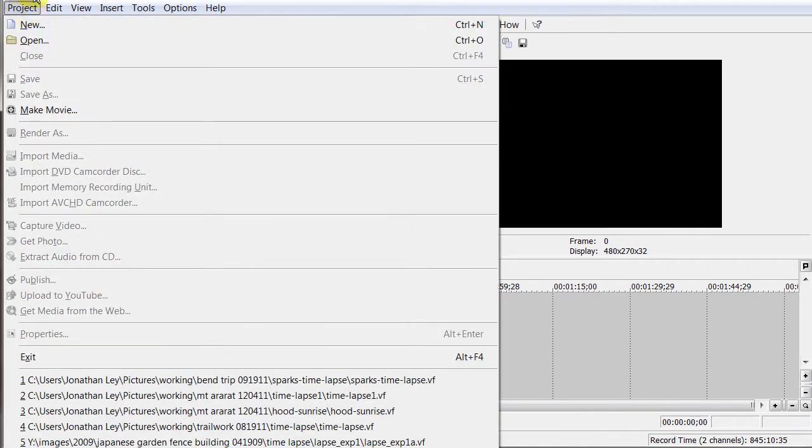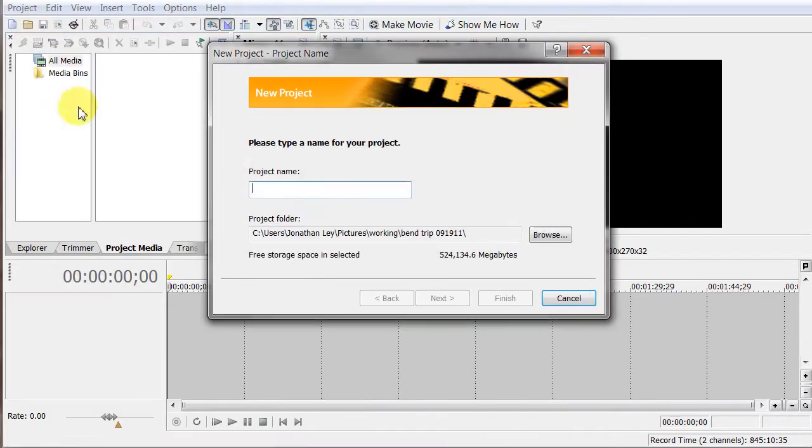The way this particular software works, you start off making a new project. I have to call it something. We'll call it Sparks Video.